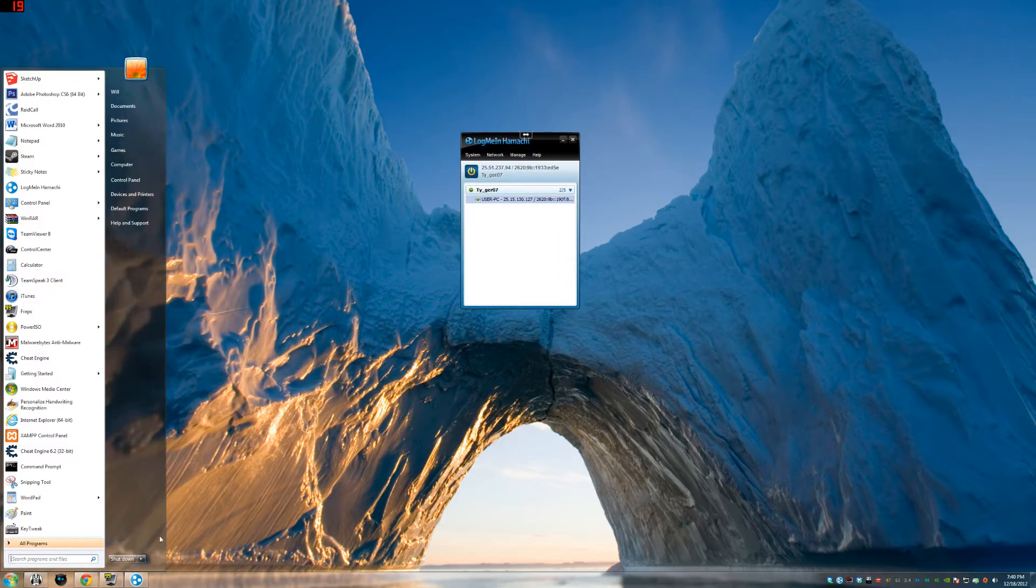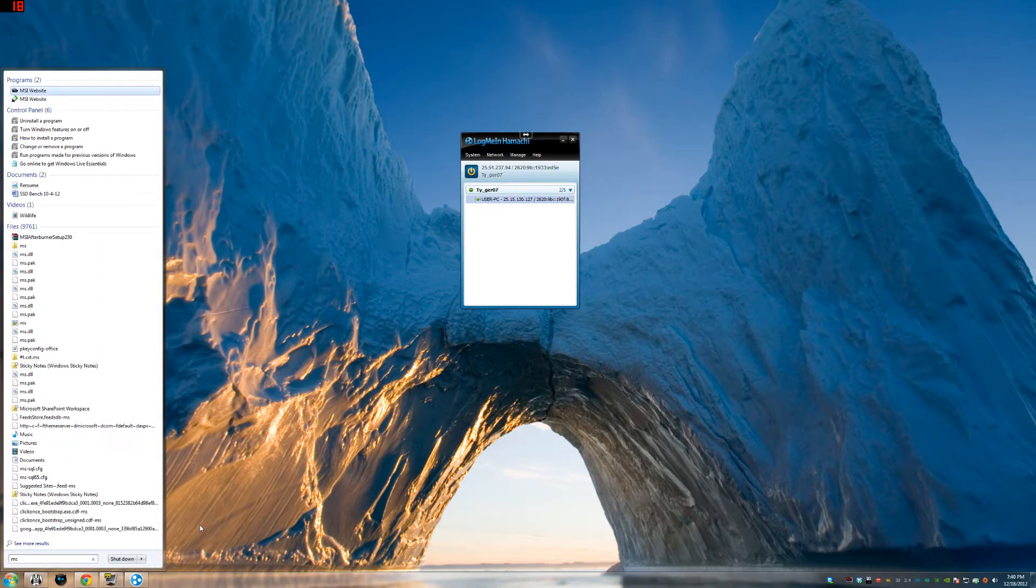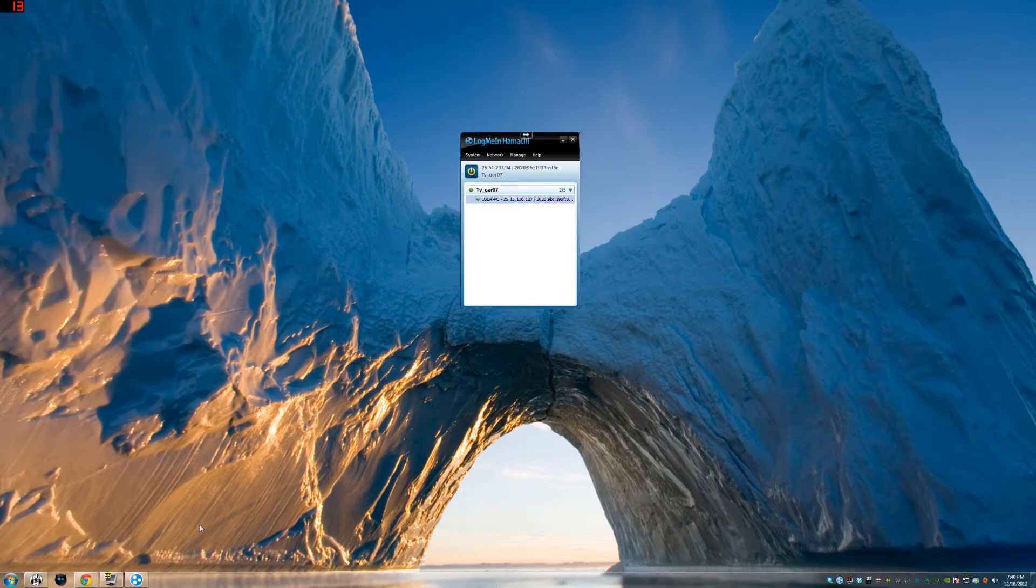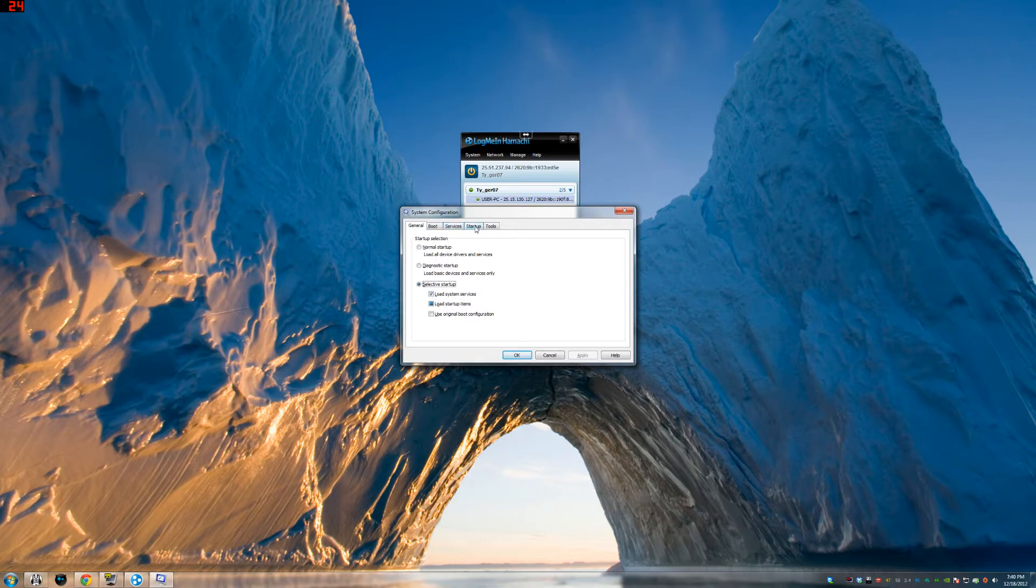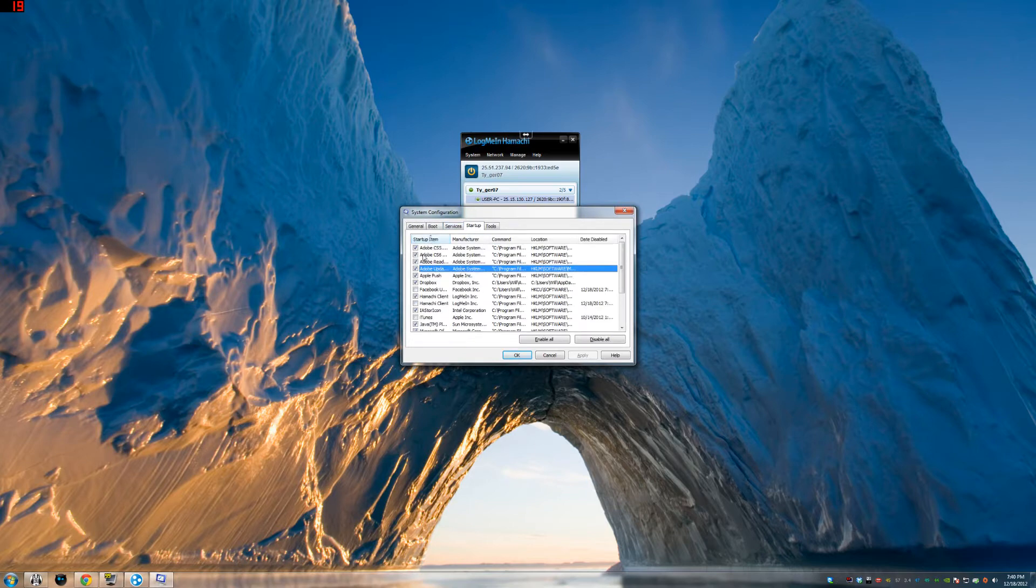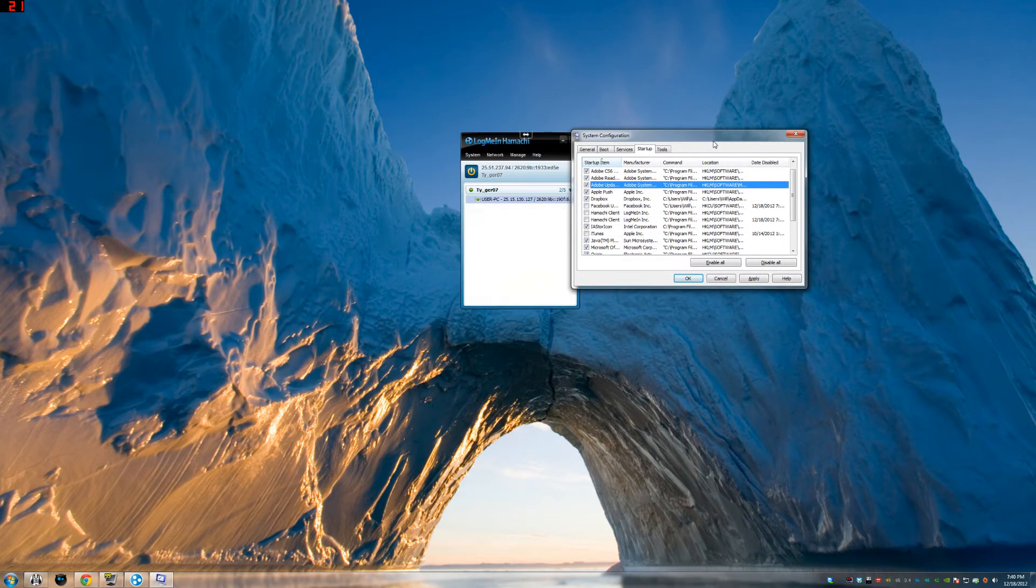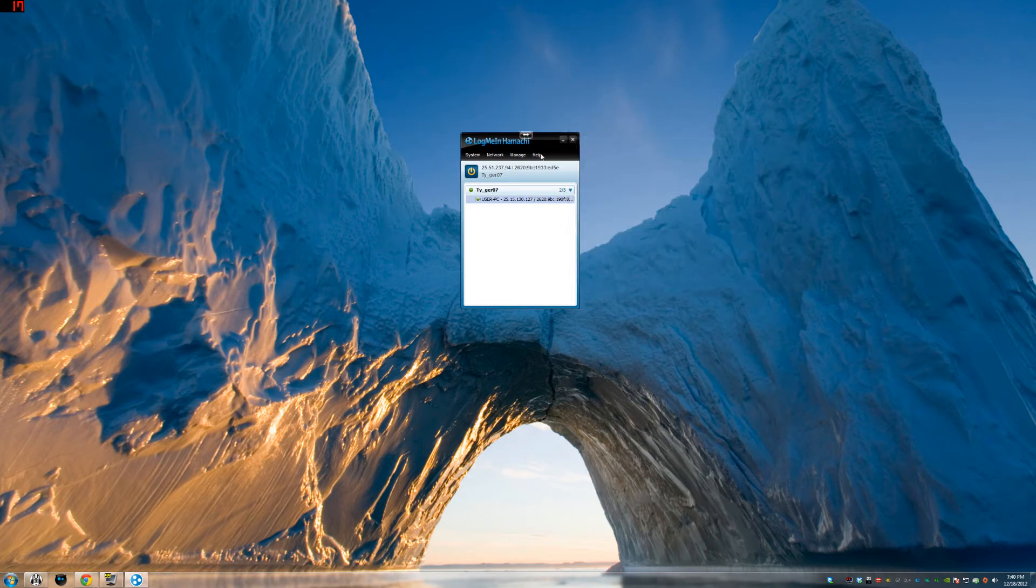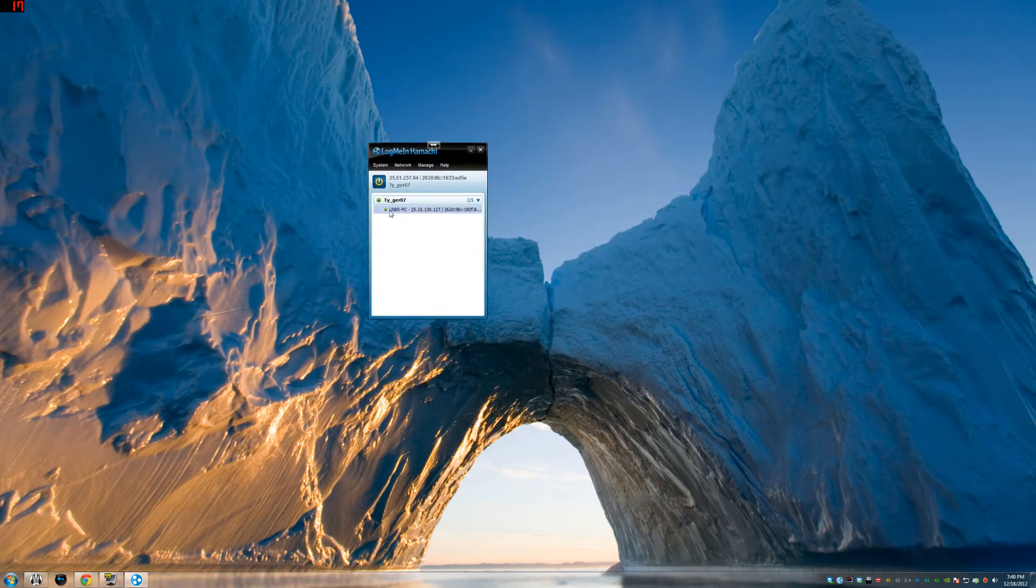what I like to do is I go down here into my MS config. This is important. And you go to Startup. You organize by name. We'll scroll down. We don't have to scroll down. It's right there, Hamachi. Just uncheck it, because you don't need it starting every time you turn on your computer. That's too much. We'll apply it. It's going to want you to restart, but you don't have to do that.